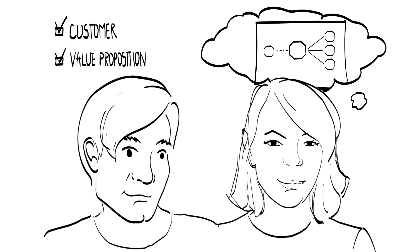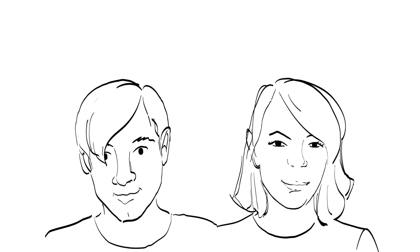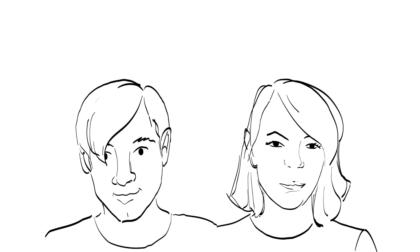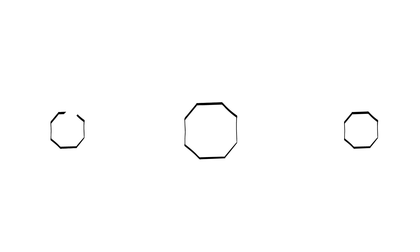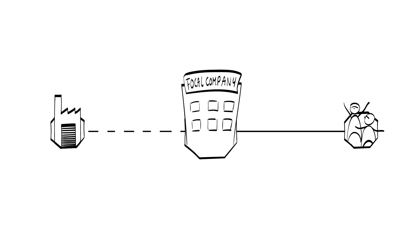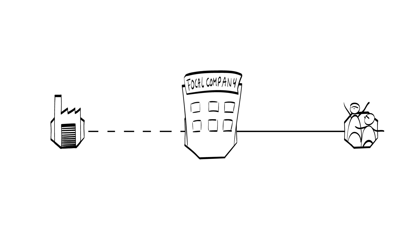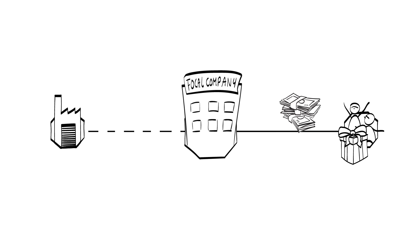Quite frankly by this time there is already an implicit business model and often it looks like this. The firm makes a certain product or delivers a certain service and then sells it to the customer, getting paid in return.